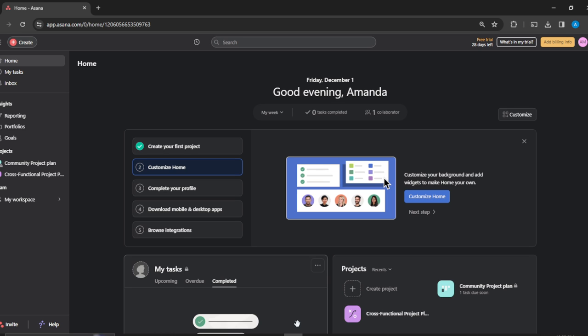The first thing you have to do is launch a browser of your choice. I use Chrome, by the way. Locate the search bar of your browser and type asana.com. Once you do that, it will take you to the official website for Asana.